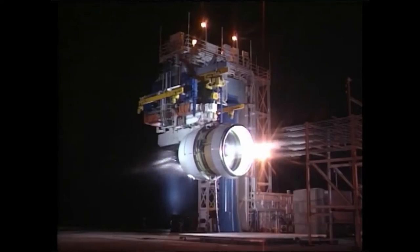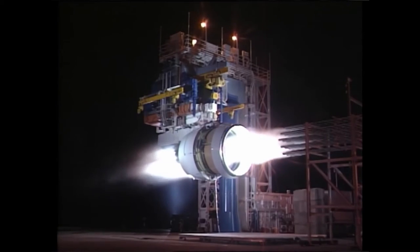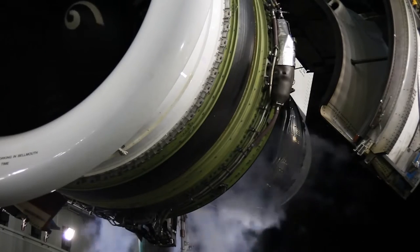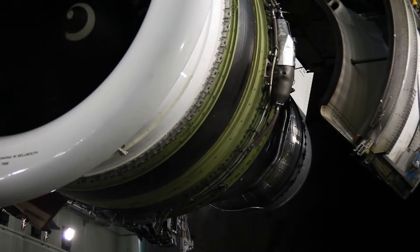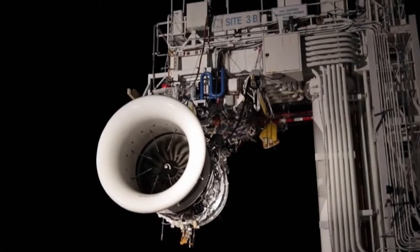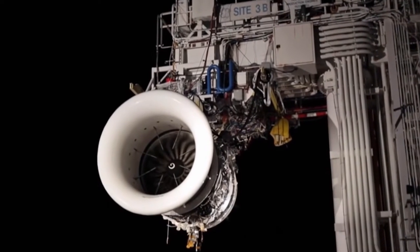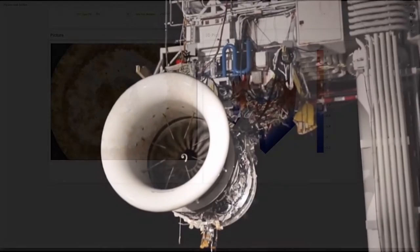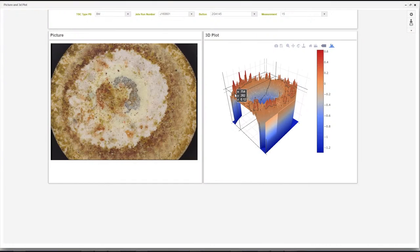To test the durability of new codings, the GE Codings Development Team simulates different flights in the lab by heating and cooling samples literally thousands of times. The team collects data points from multiple sensors every second, often for months on end, yielding millions of data points.